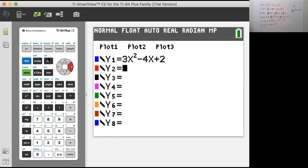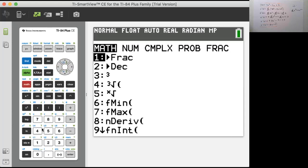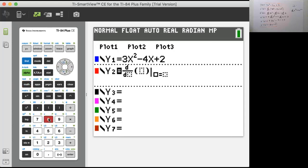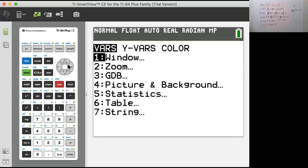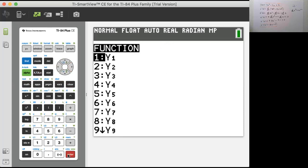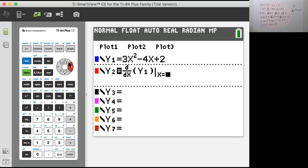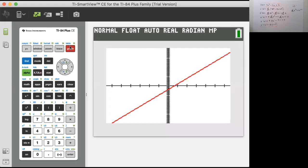How do I find the derivative? Go to Math, numerical derivative, which is number 8. Take the derivative with respect to x of the function y1. So: vars, y-vars, function y1, at every point x. This will graph the derivative of the original function, shown in red.